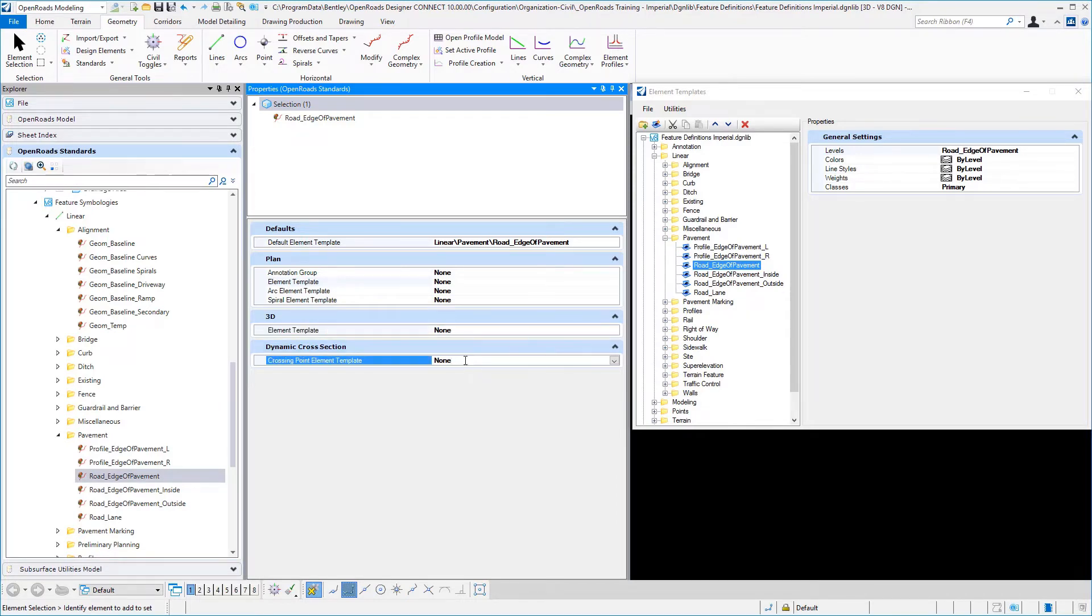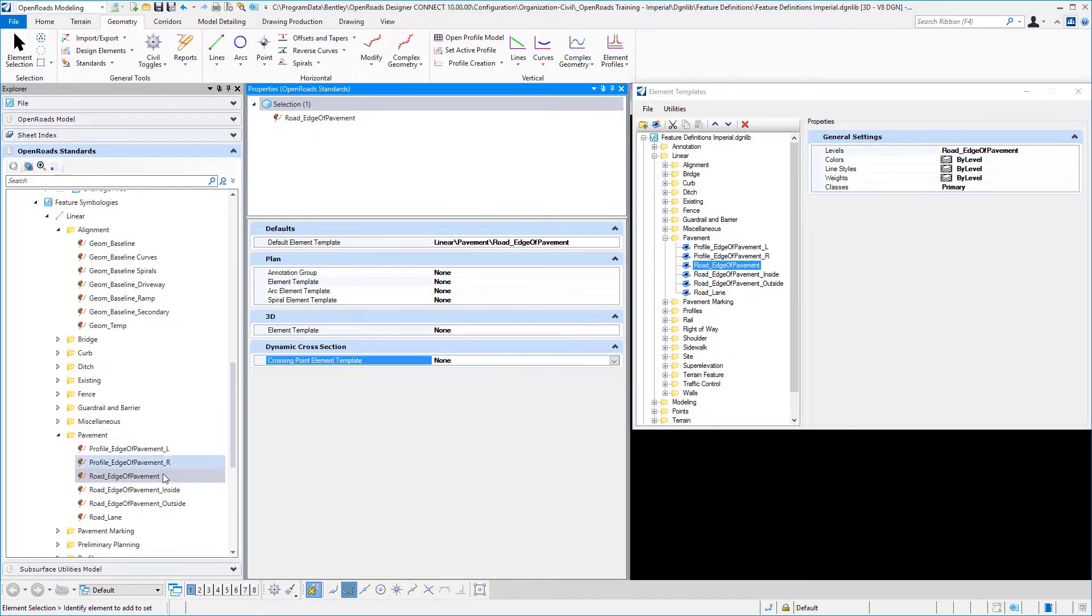And then lastly, for our dynamic cross sections, we can also have it place something in our dynamic cross section view.